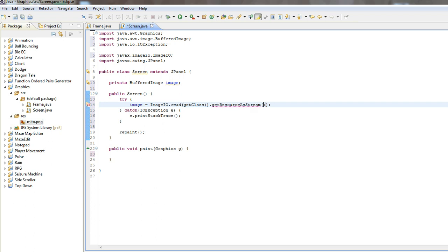Now, in here we're going to put our path. So what our path is, is since res is actually in the build path, you don't need to say res, you just do slash mito dot png, or whatever the file is.